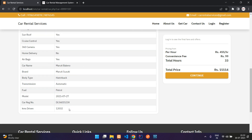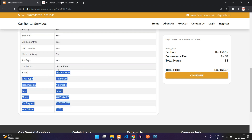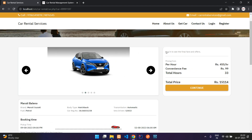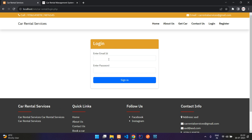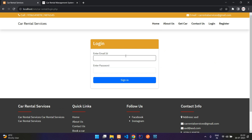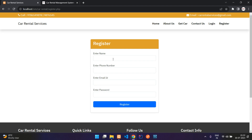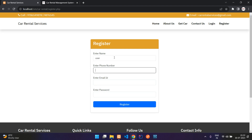You can see 'Login to see final fares.' When you try to book, you get the login page — you have to be authenticated and logged in to book the car. We will start by registering a new user.